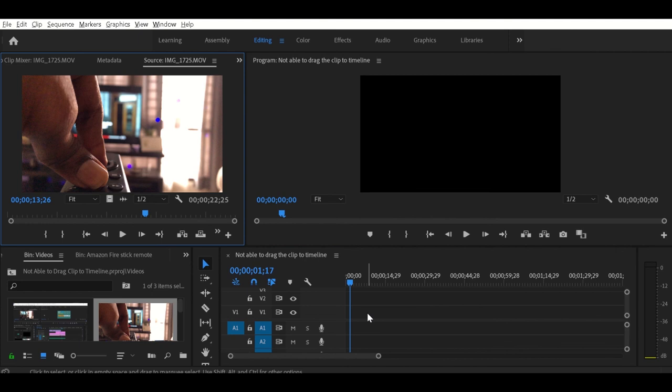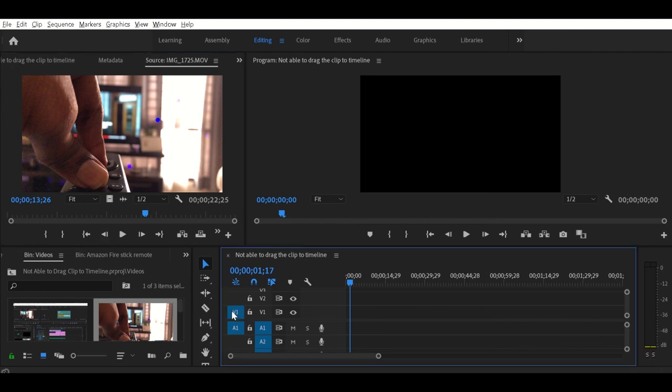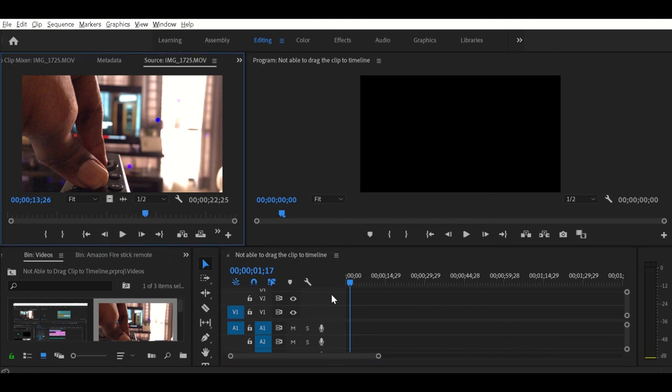Now let me highlight the video track again. Yes, now I'm dragging it again. I'm able to do so.